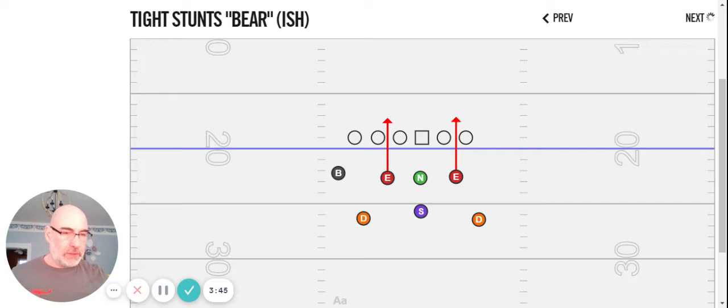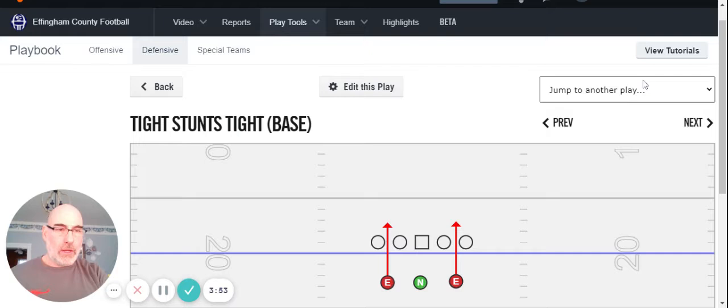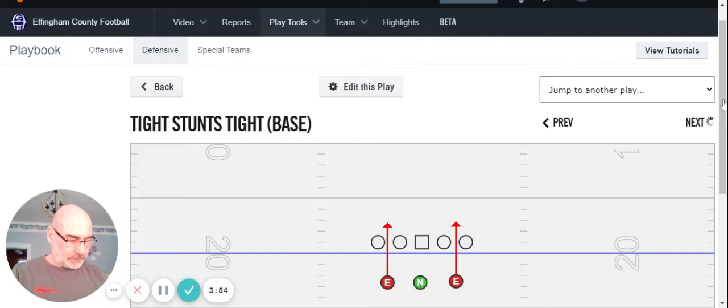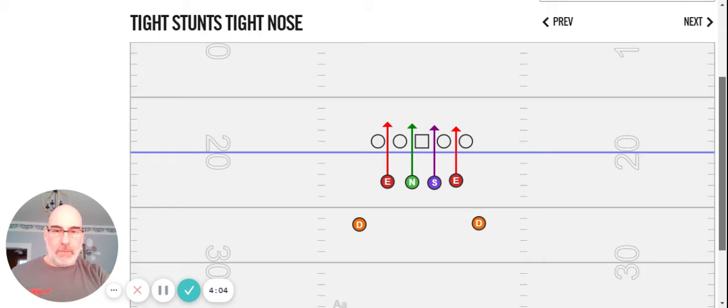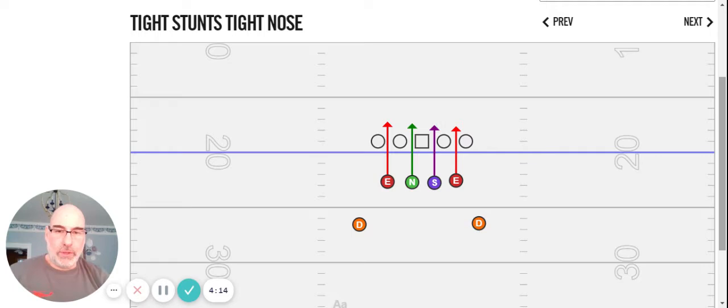Next one is a combination of another call we've went over before. It'll be tight nose. And it just combines the same rules. Again, we went over on nose. The stud and the nose are in a gap, take a gap. Let a stud choose. Y'all can play games right there. All D-linemen are in a gap, take a gap.